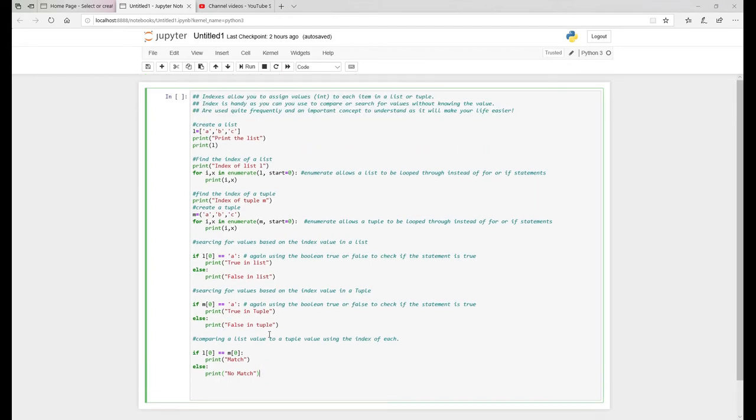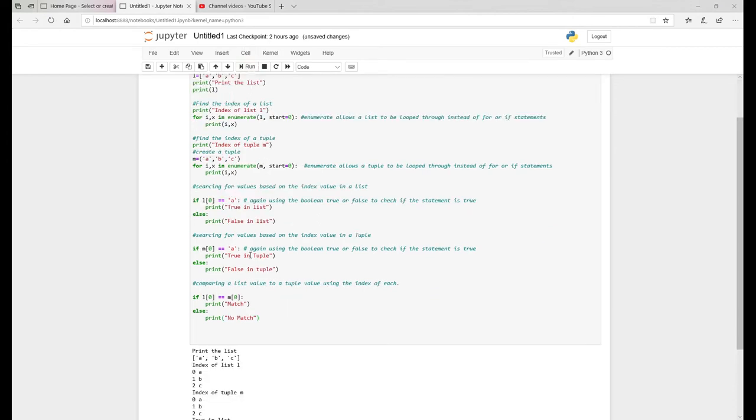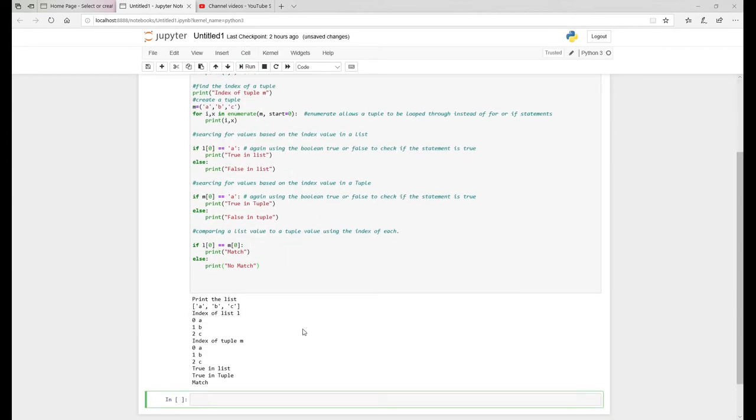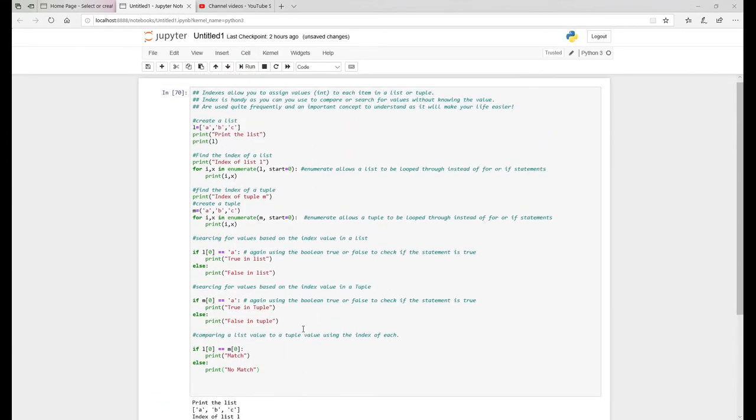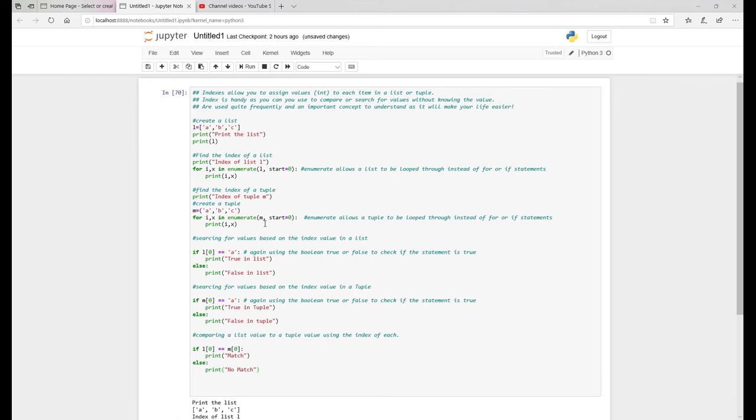So what I'll do now is run the code and just give you a quick overview of the output. So start off again, straightforward ABC, print ABC, very straightforward.